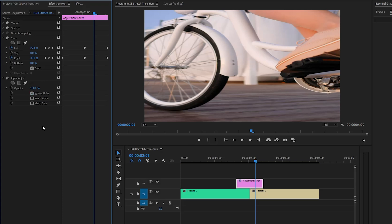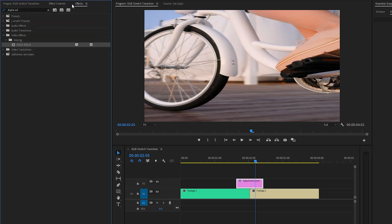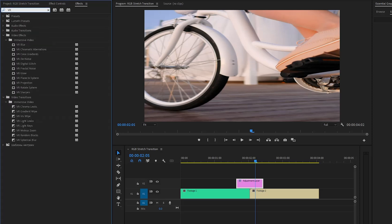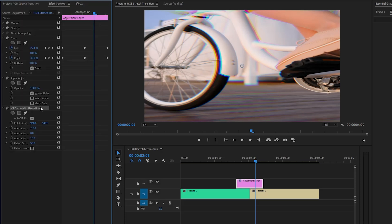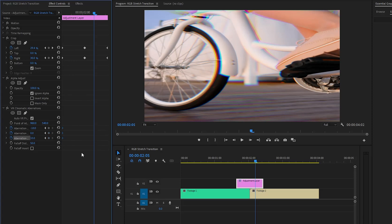In the next step, we have to add an RGB effect to the transition. That's why, move over to the effects panel to apply a VR chromatic aberrations effect. Next, let's drag and drop the VR chromatic aberrations effect onto the adjustment layer. And then, let's go to the effect controls panel to customize the VR chromatic aberrations effect. Now, we have to create some keyframes for the aberration red, green, and blue parameters by clicking on this stopwatch icon. And then, move these three keyframes to the beginning of the adjustment layer. Next, let's create other keyframes for the aberration red, green, and blue parameters with the default values. And then, move these three keyframes to the end position of the adjustment layer.